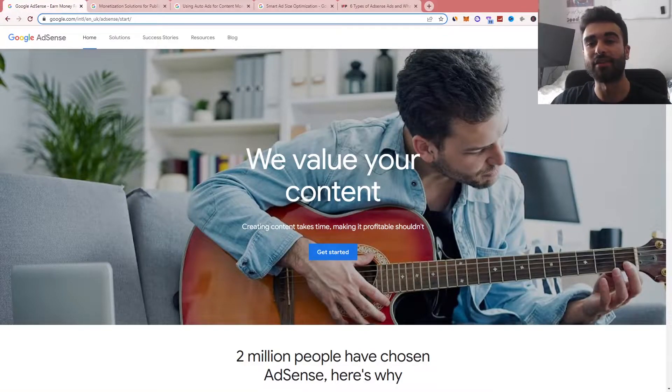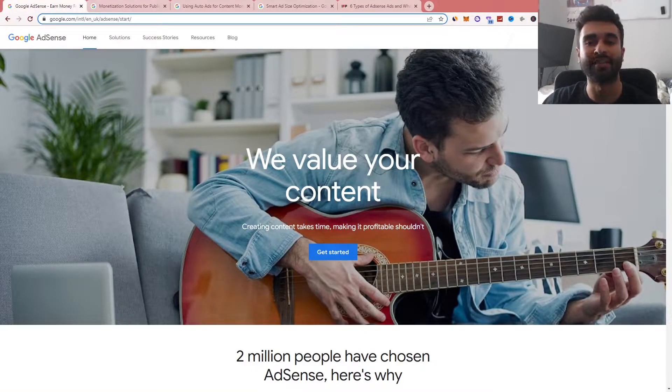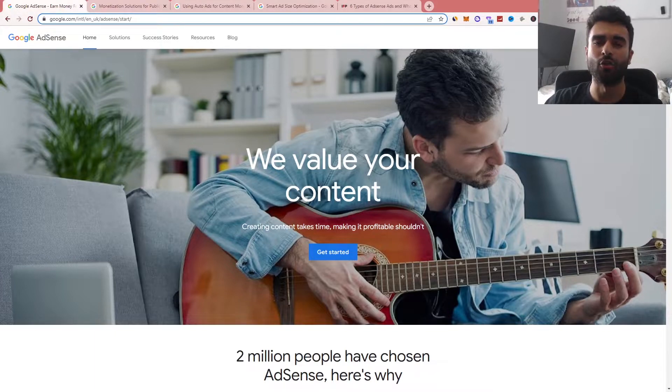Hey guys, Louis from Savvy Digital here and today we're going to be talking about Google AdSense. What it is, why you might want to use it and who it works best for.